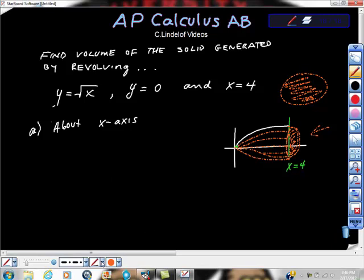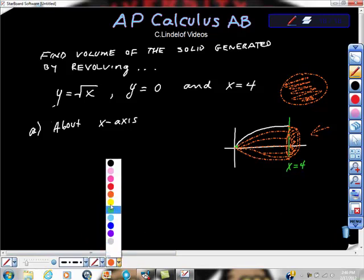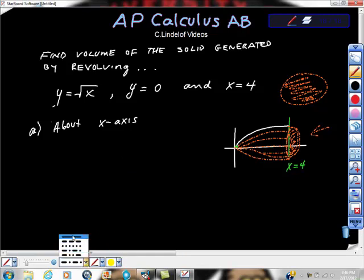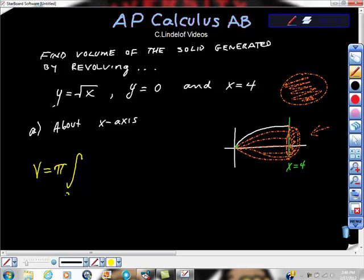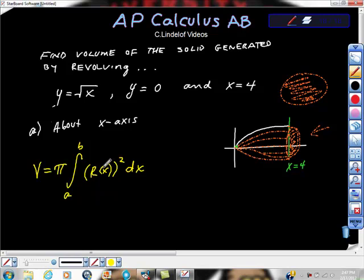This method is called the disk method. It's actually relatively simple. We just need to keep in mind that the volume of a solid rotated is pi times the definite integral from a to b of the radius squared times dx.